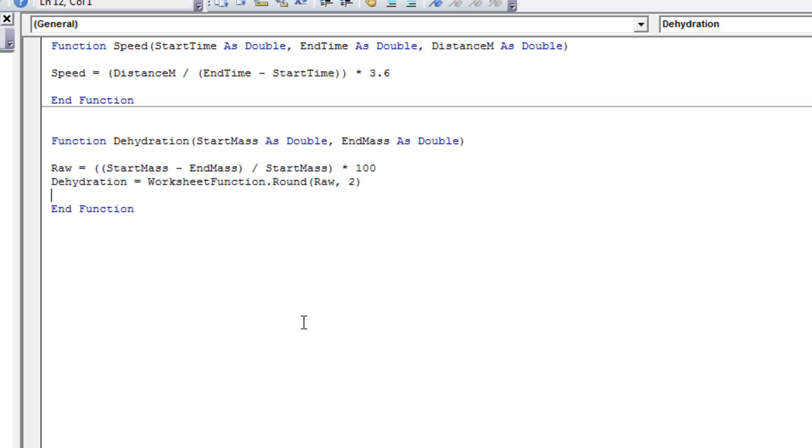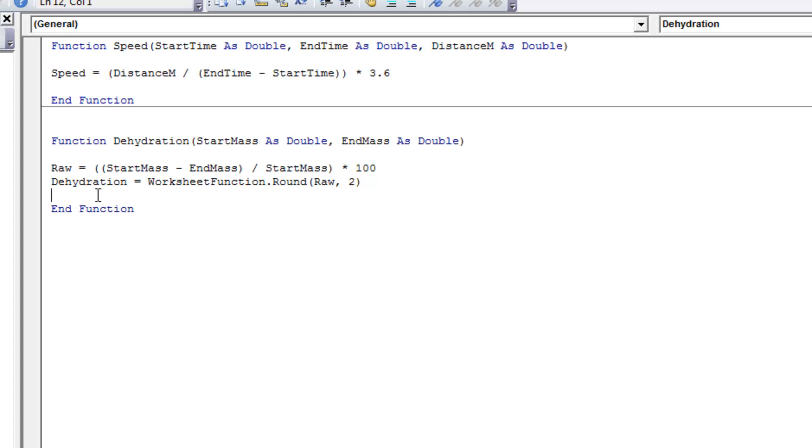So our second function, the dehydration one. I've just taken the liberty of copying that in already. So really we've only got two variables. And I declare them right at the beginning when I write the word function. The function is called dehydration. And then the two variables that will be entered into that function are listed in brackets with a description as to what type of variable it is. Now once we've specified that, we just have to write down what we think the function is going to, what we want the function to do. So the first thing I've done on this first line is convert it to a raw number. That's going to be a percentage and it might have five or six decimal places to it. So I want to round that and that's what the second line does. Dehydration equals whatever we've done in the line above. Start mass minus end mass divided by start mass times 100. And round it to two decimal places.